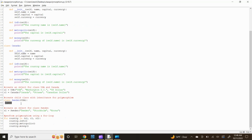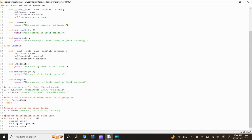Now type pass and press enter. The pass statement is used as a placeholder for future code. When the pass statement is executed, nothing happens, but you avoid getting an error when empty code is not allowed. Empty code is not allowed in loops, function definitions, class definitions, or in if statements. Next, let's create an object of class Sweden: s1 equals Sweden("Sweden", "Stockholm", "Krona").